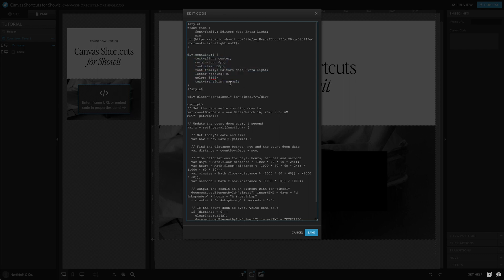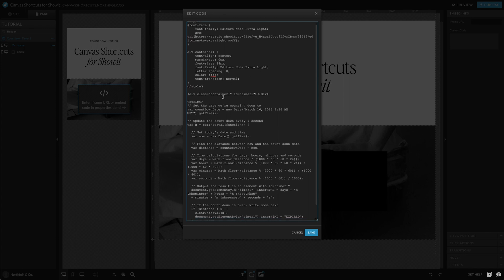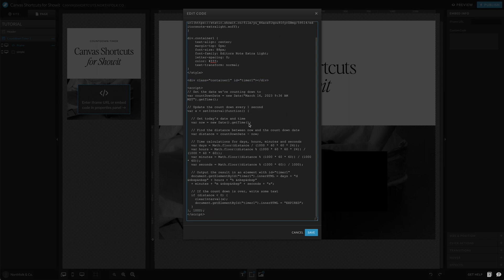And we're telling this exactly how we want that font styled and how we want our timer styled. So we're telling it we want it centered, we want it 88 pixels high, we want the font in here, the color and so on and so forth. And right here in the middle, it seems so tiny but it's so big, is our div class that is telling it okay, we have a container and then our timer is going to go in here.